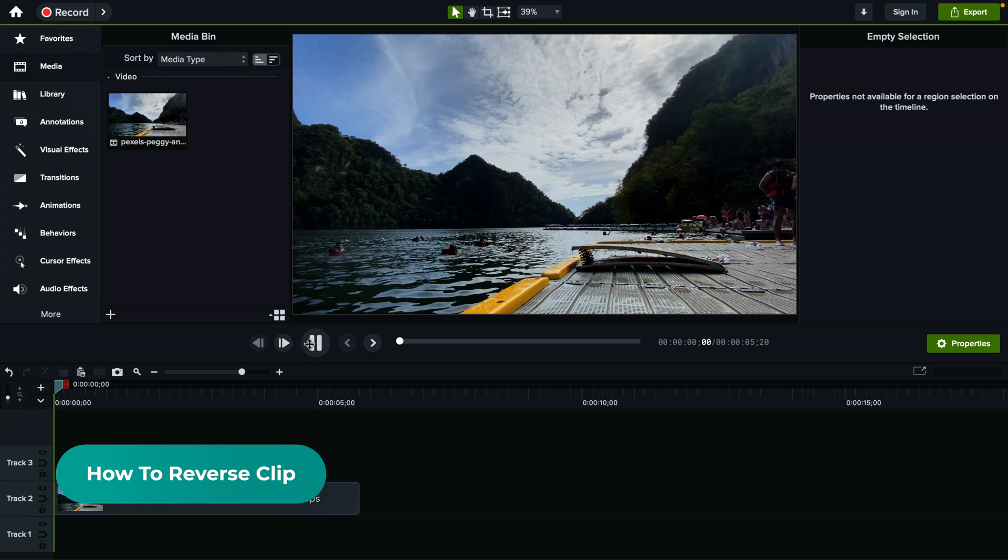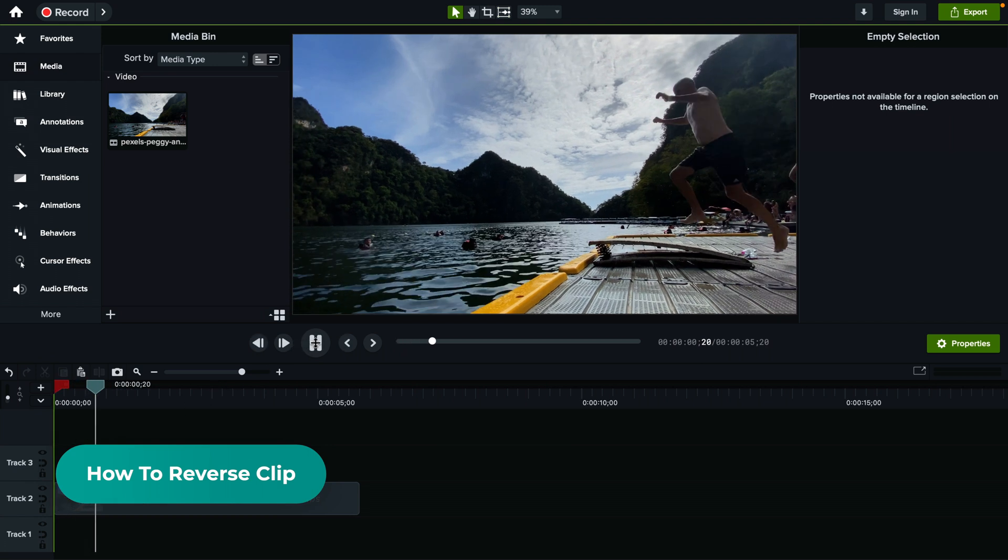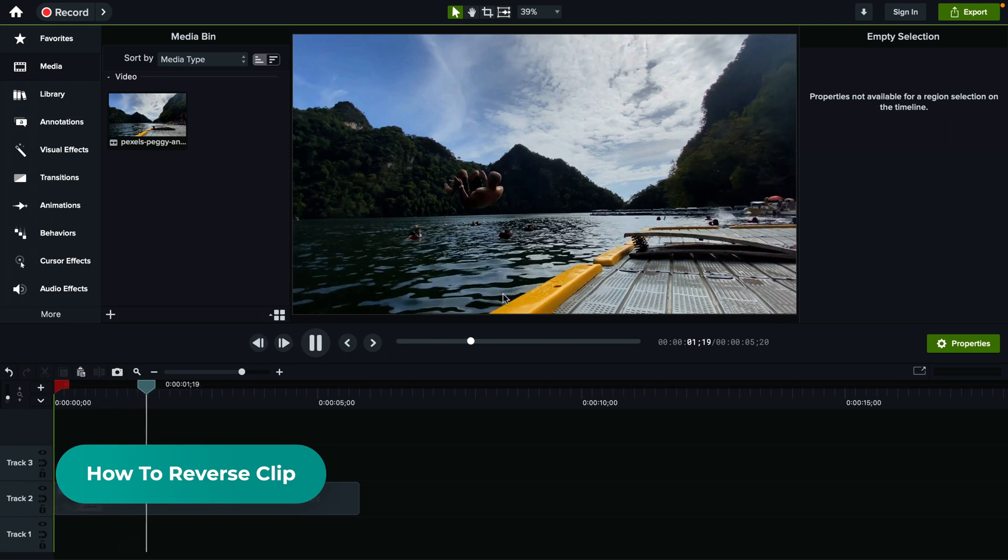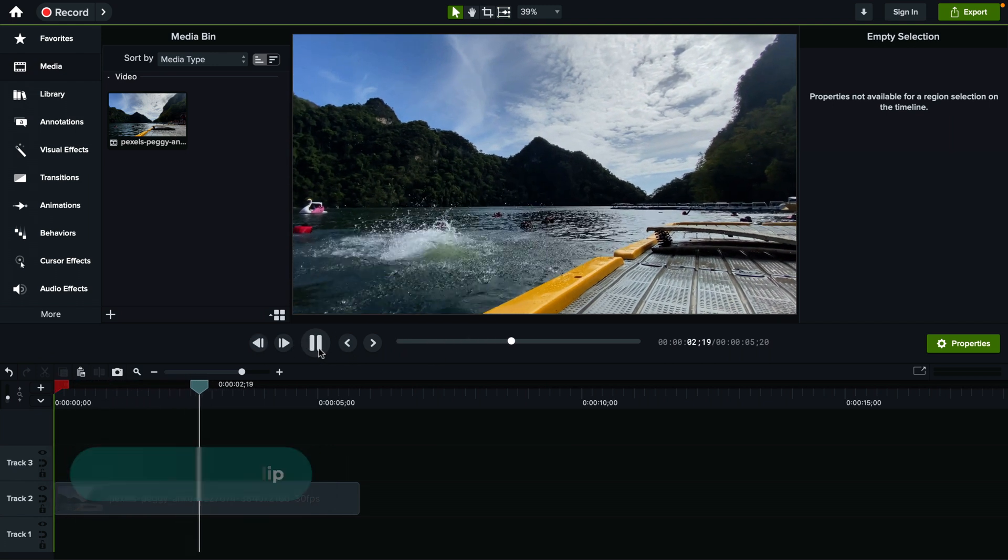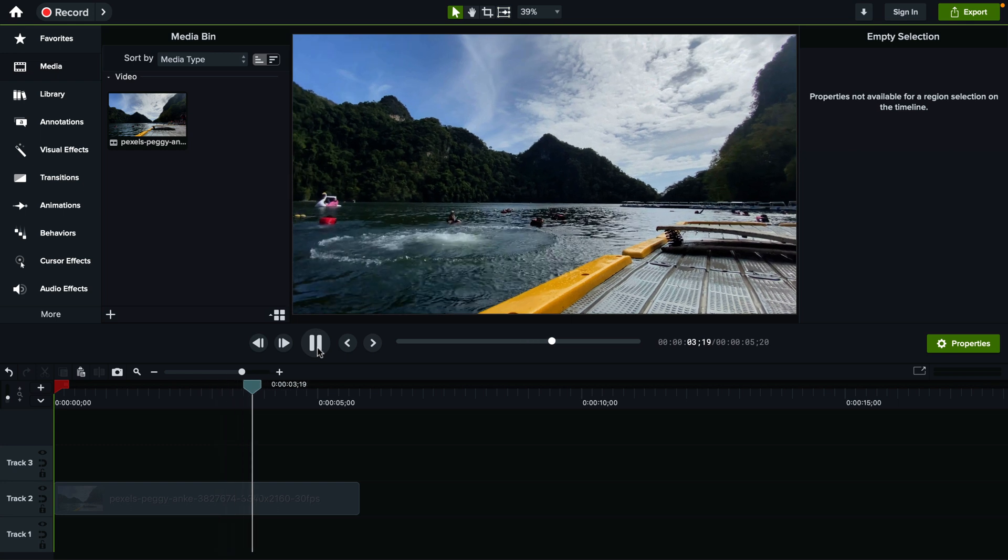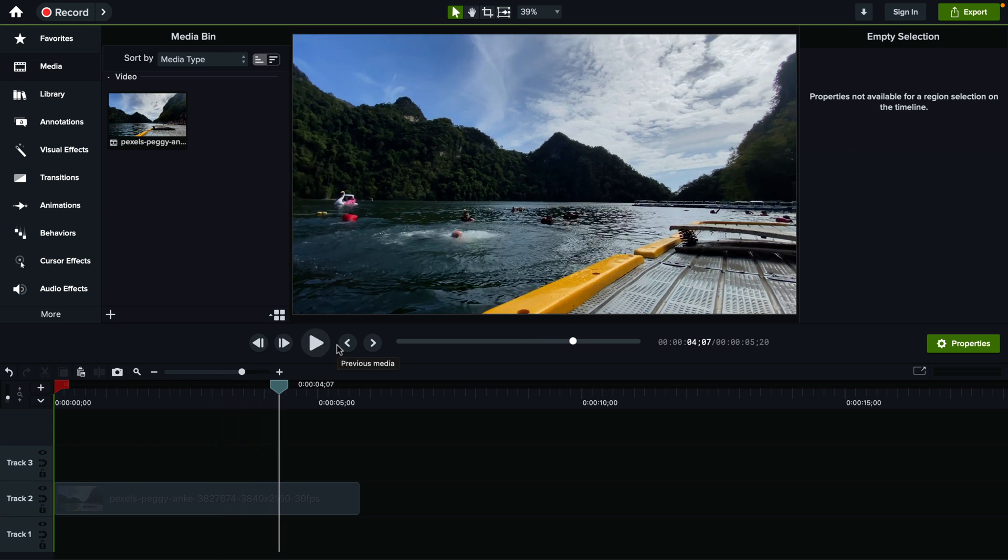We have this clip on the timeline of a person jumping in the water and let's say we want to play it in reverse.